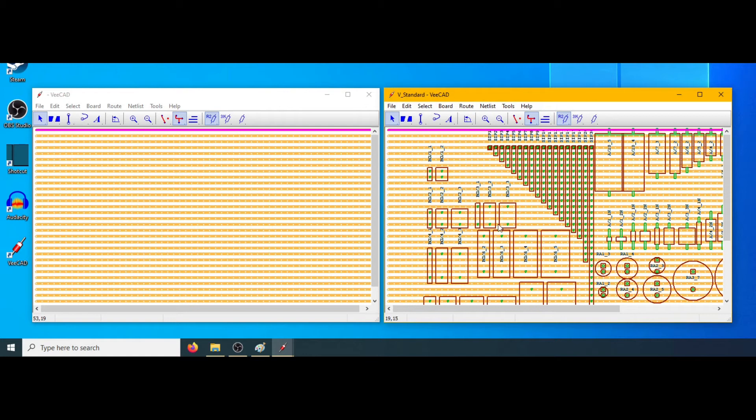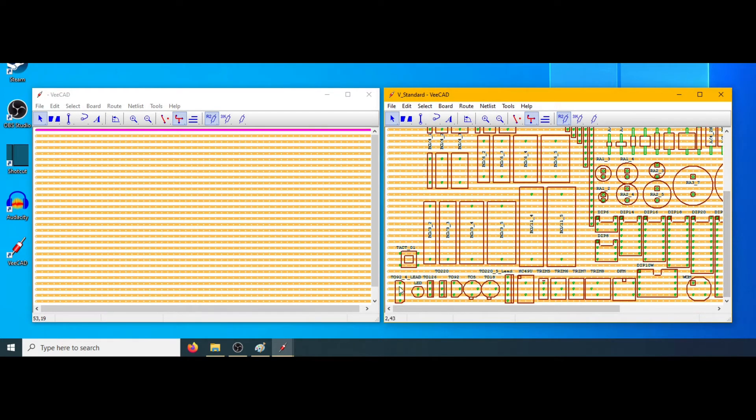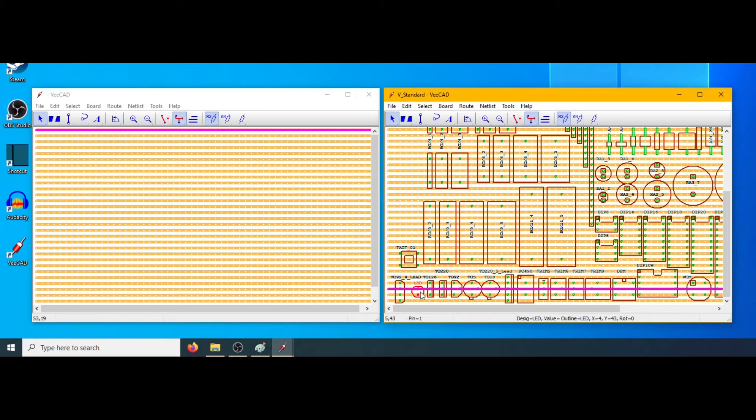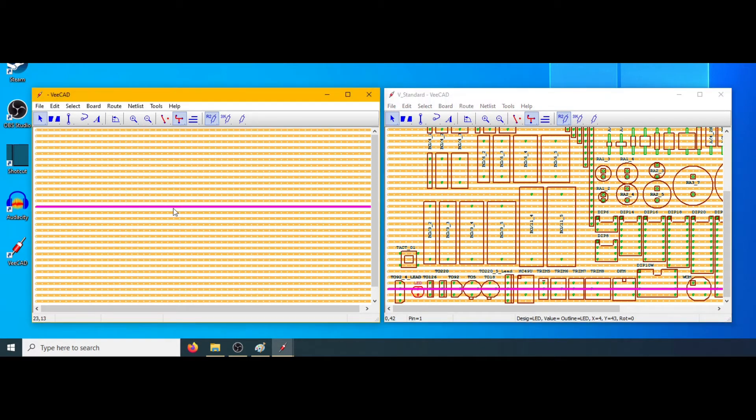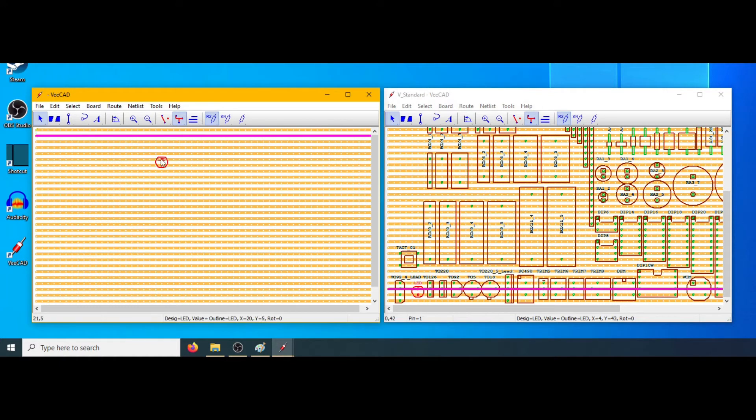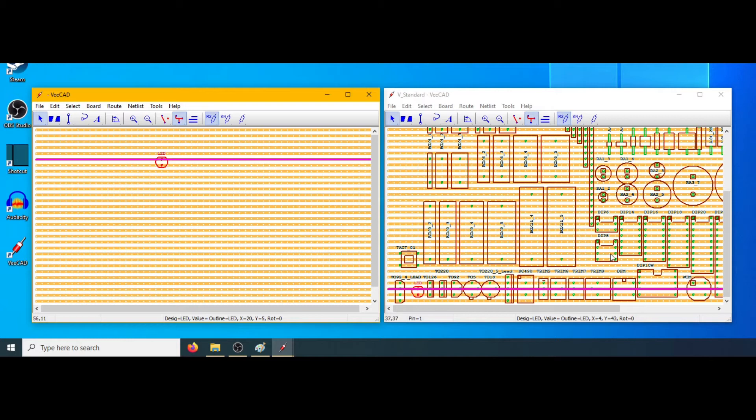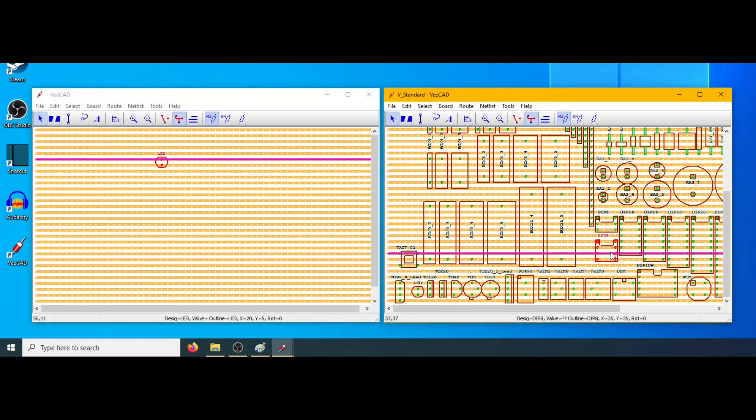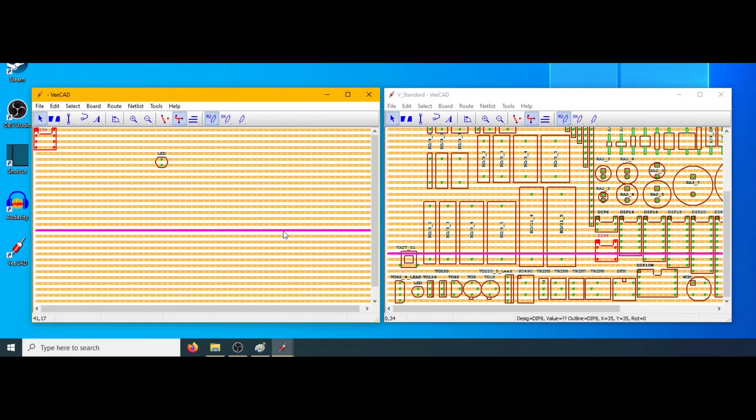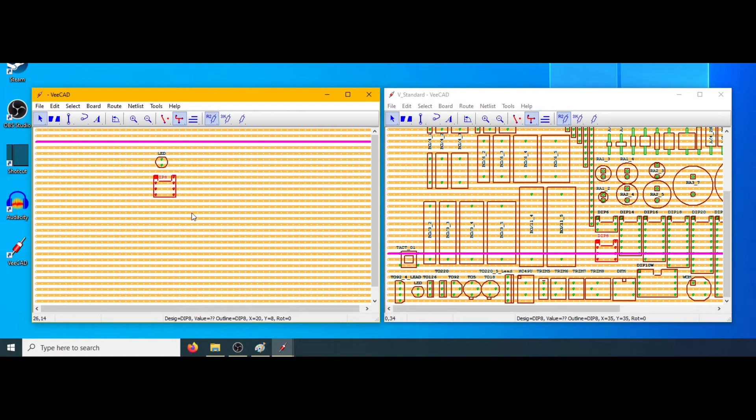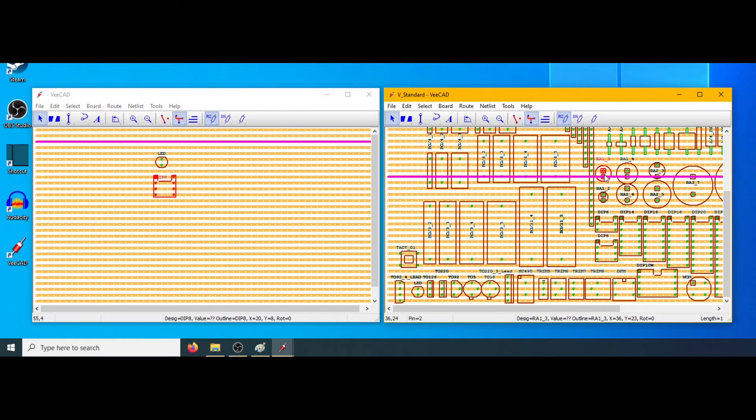We copy the LED using control C and paste into our project with control V. We copy the 8-pin DIP package, control C, control V. We copy the electrolytic capacitor.